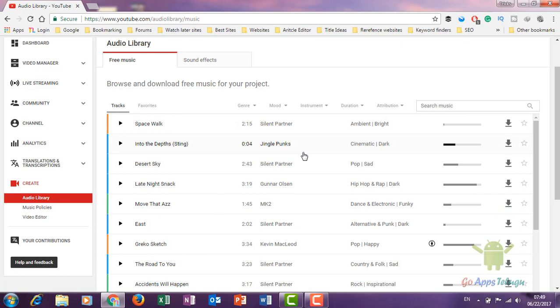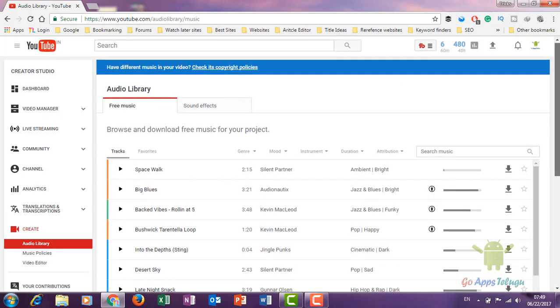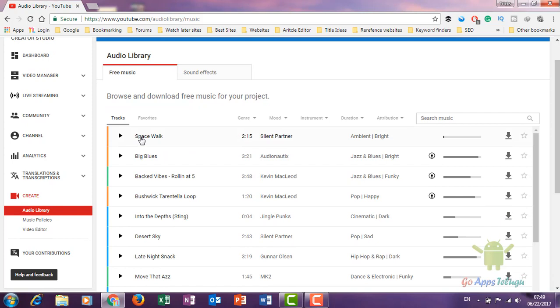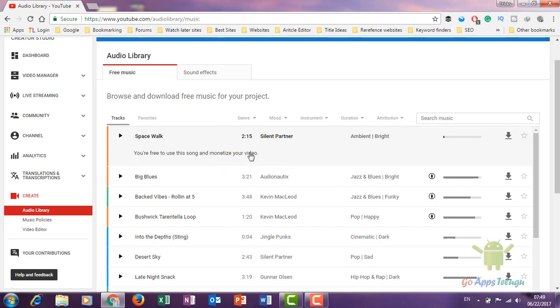Let me show you how to preview the music. Click the play button to listen. You are free to use this song and monetize your video. If you want to monetize your video with this music, you can do so.